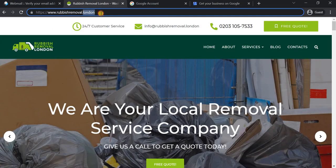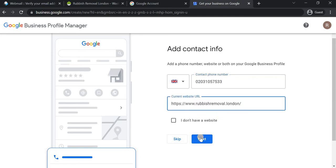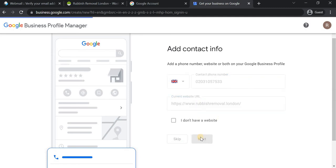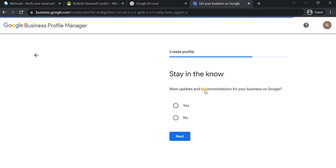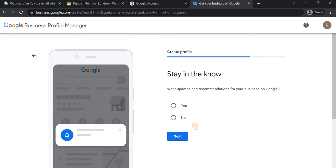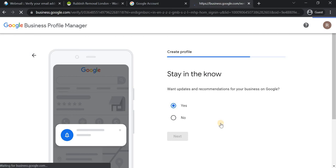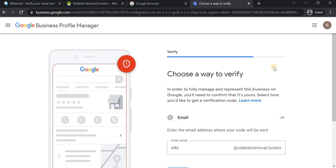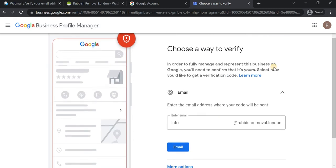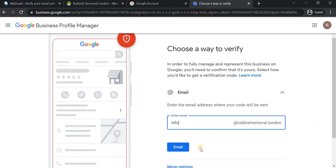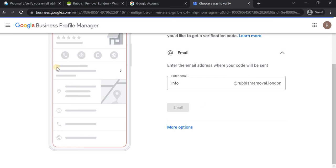Next it asks for the contact number and the website URL. Having proper optimization here will help customers discover your business in a better way. We are now in the final stage of creating the profile — it's very simple, you just need to enter the business details properly as Google asks. Google will send a verification code to the email address provided.